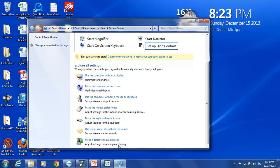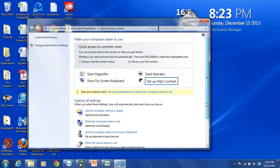And make it easier to focus on tasks. This is actually to help people with attention issues, so cognitive type of impairment. And you can adjust settings for reading and typing. This can help you if you have trouble paying attention. It can help people who've had a stroke or a head injury.